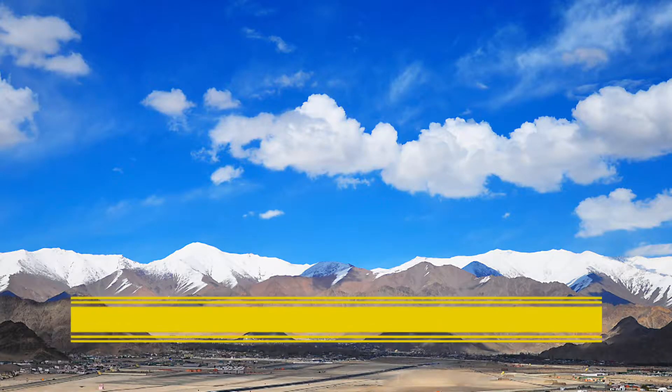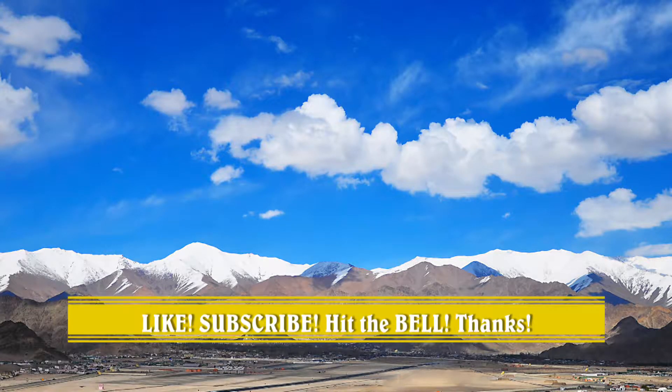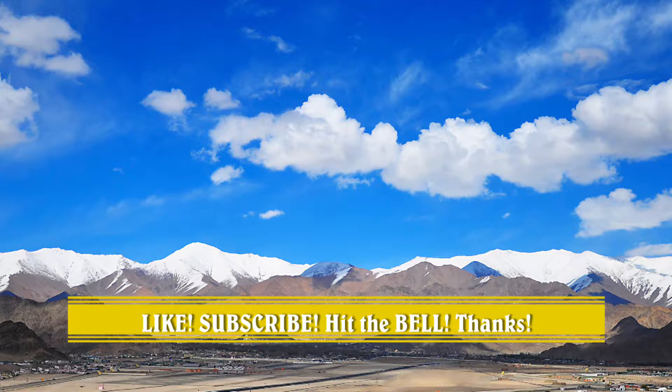All right, so that'll do it. This is a new channel, please don't forget to like, subscribe, hit the bell, and thanks for watching.